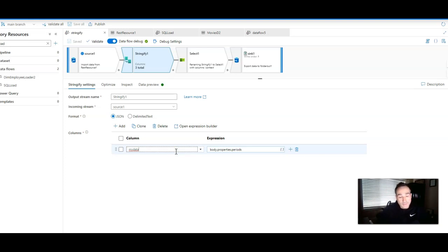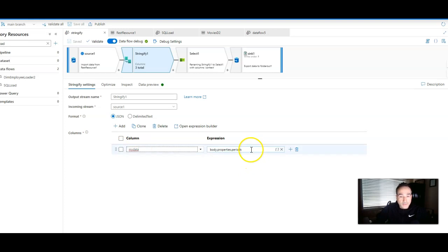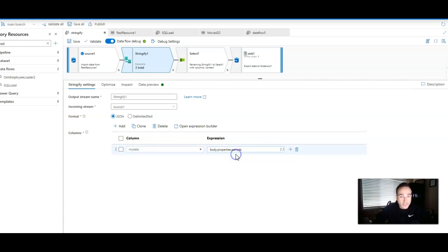In my case, I typed in my data. I'm going to create a new column called my data, and then it's going to be a stringified version of body.properties.period that I showed you before in the source.